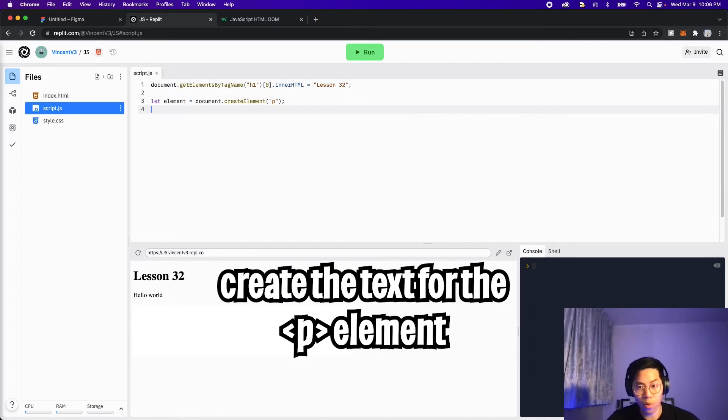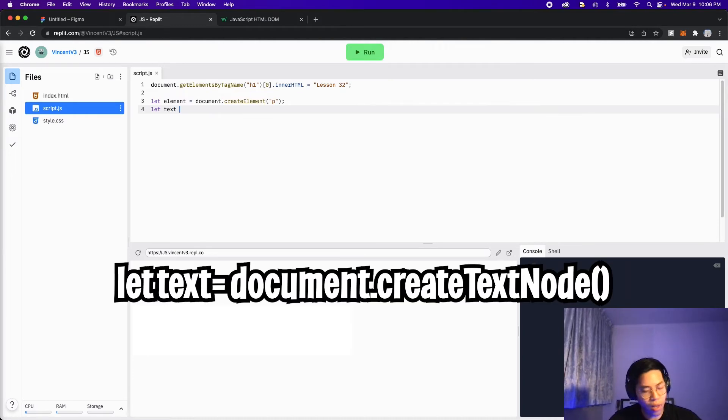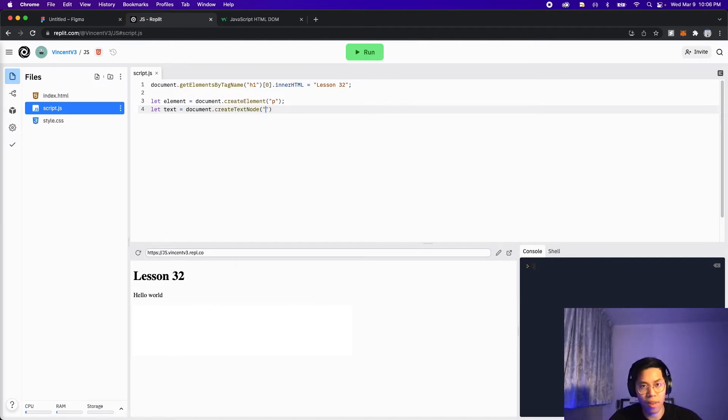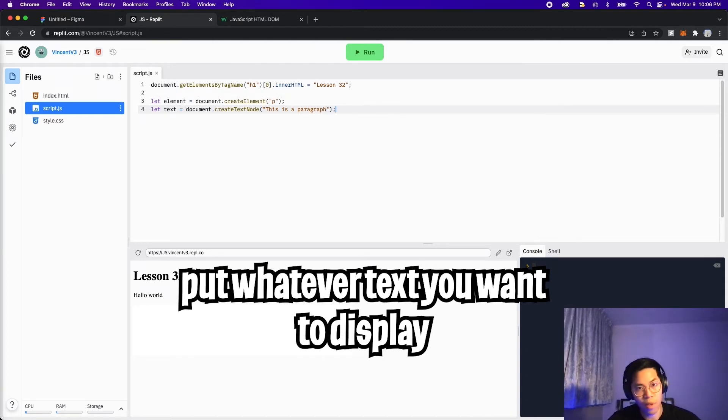So now we have to create the text to put inside the P tag. So let's create another variable. So let's do let text equals document dot create text node, and then open the parentheses, and then open the quotation marks. And here, let's put this is a paragraph, and then end the statement with a semicolon.